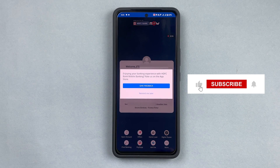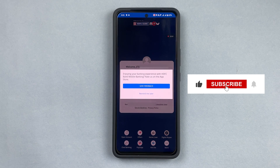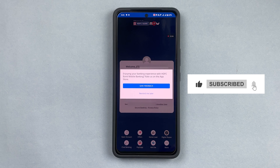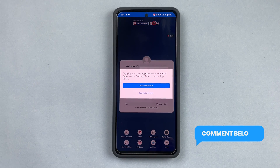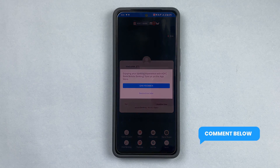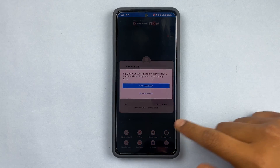That is how we proceed to log into the HDFC account and log out of it. If you like this video, please press Like, Subscribe, and share this video. If you want to see any more specific videos, please let us know in the comments. See you in the next video.